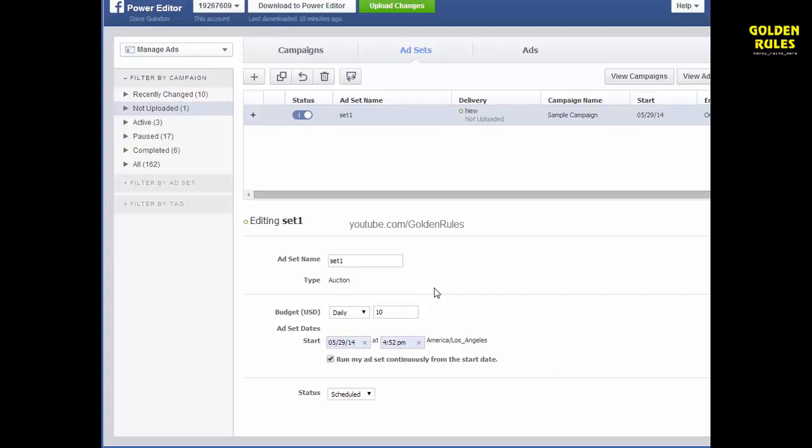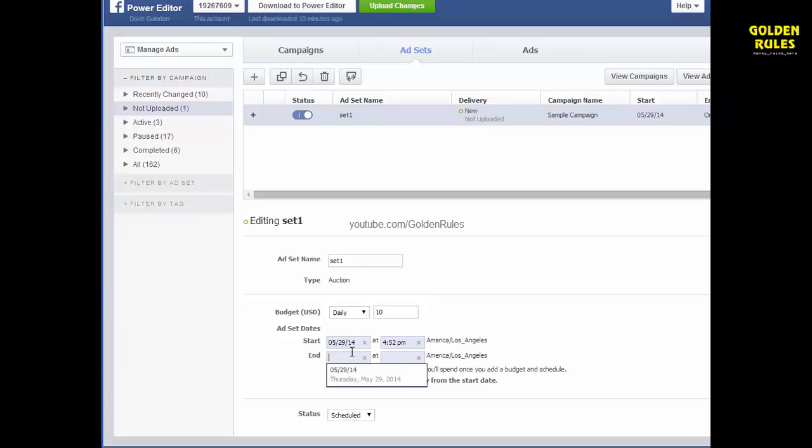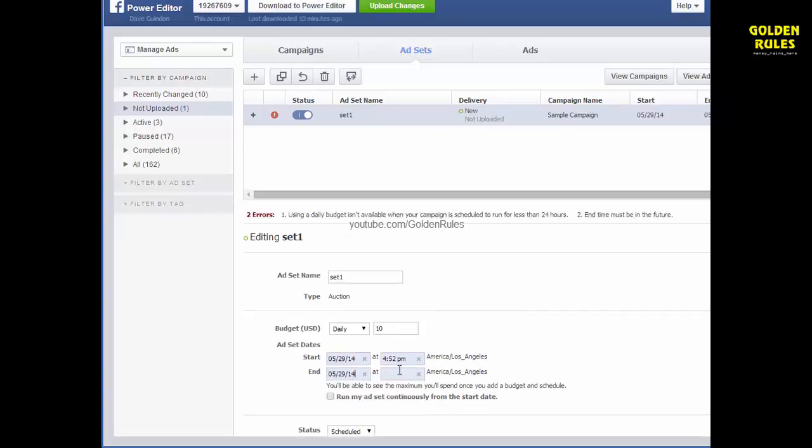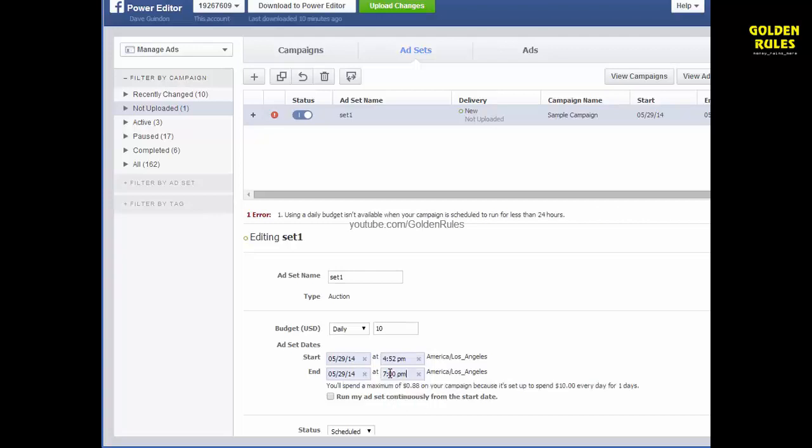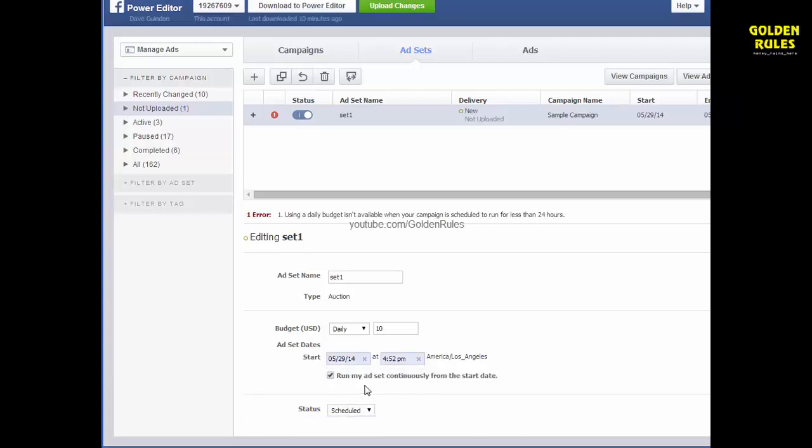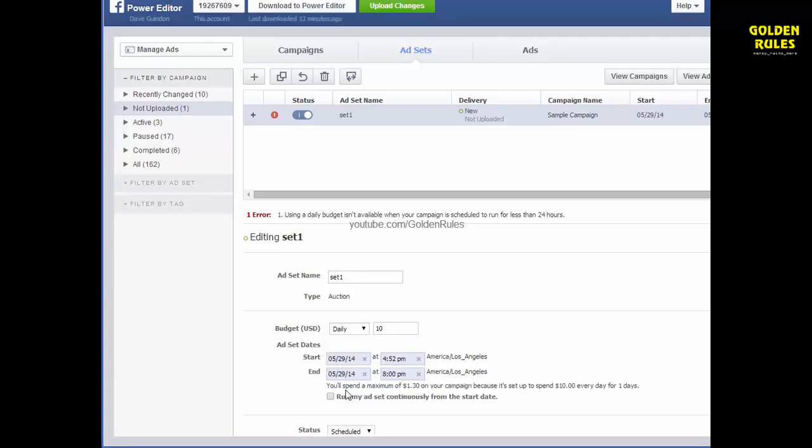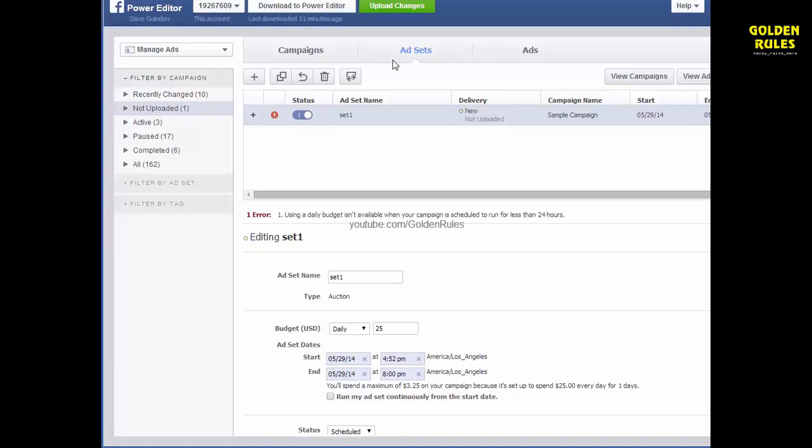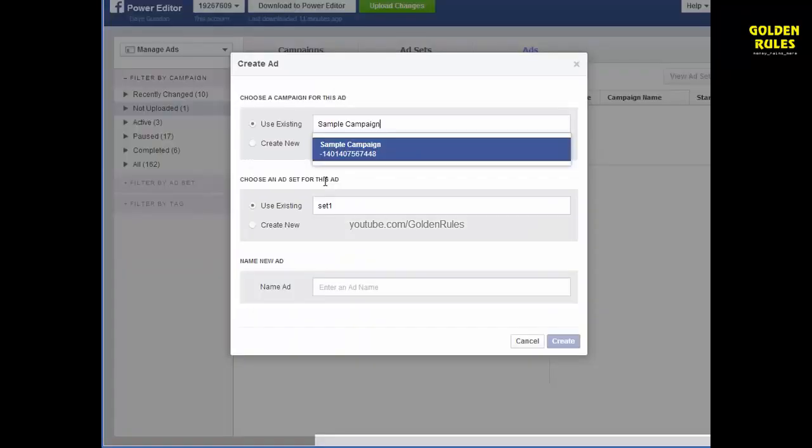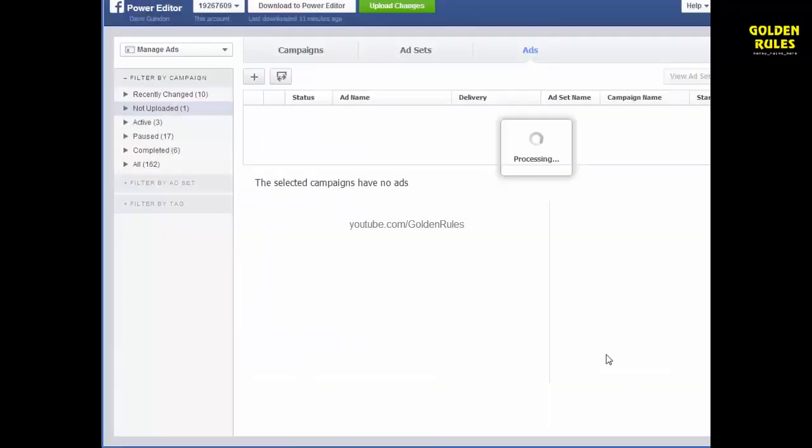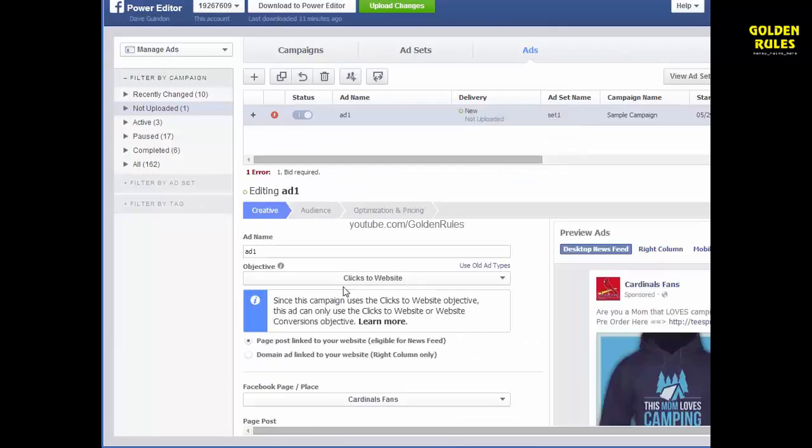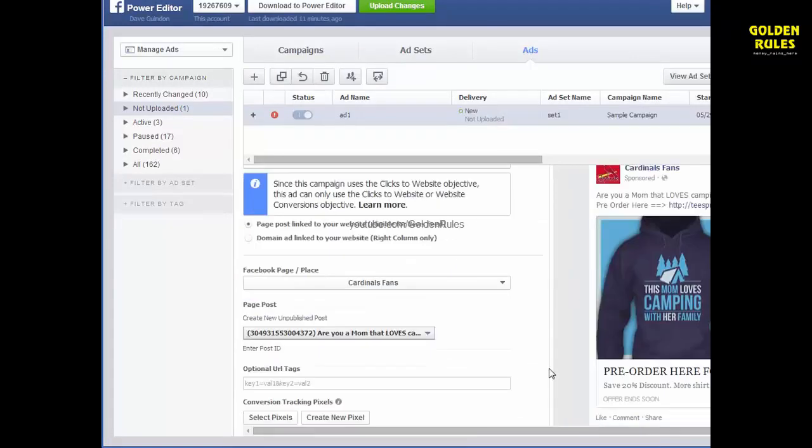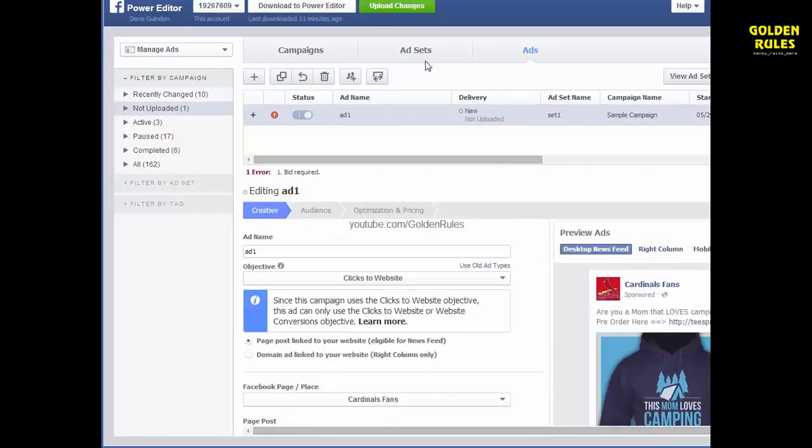Leave it at 10 bucks. So you see here, at this point here, this is where I'd come in here and I can hit Run Add Continuously from Start Date. Just click that. And this is where I would enter in 7 or 8, 8 p.m. You'll spend a maximum of $1.30 on your campaign. Set up $10 a day. And do $25. So I do this and I'll come in and create my ad here. That's another way I do it. I'm going to go through to create my ad and upload it.